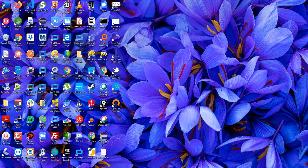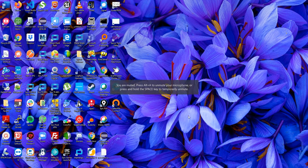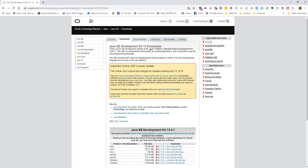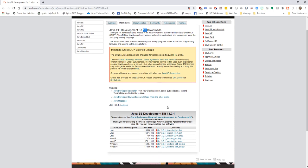What we're going to do is install and set up JavaFX as if we were starting from scratch. The first thing is to go and download Java SE Development Kit 13. The reason for version 13 is because this is the version that will work nicely with JavaFX.